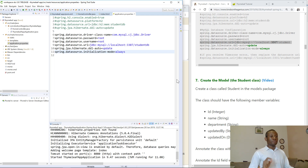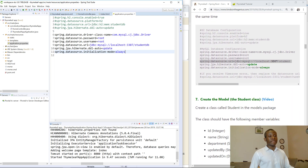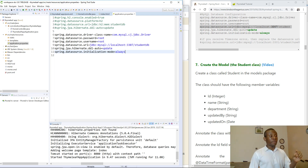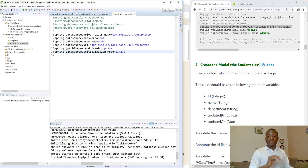So now we've added MySQL support and created and configured the datasource. Note that the datasource configuration for H2 has been commented out. We cannot fully test it yet, but we will see how MySQL, Hibernate, and the Spring application will automatically create a table for us in the database. That's the beauty of it — the tables will be automatically created, so we are not going back to manually create tables and rows.